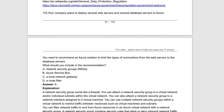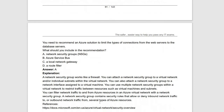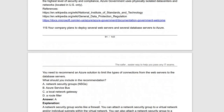Next question: your company plans to deploy several web servers and several database servers to Azure. You need to recommend an Azure solution to limit the types of connections from web servers to the database servers. For this purpose, use Network Security Groups (NSGs). NSGs act as a firewall that can secure your application and database servers, controlling connections between different server tiers.